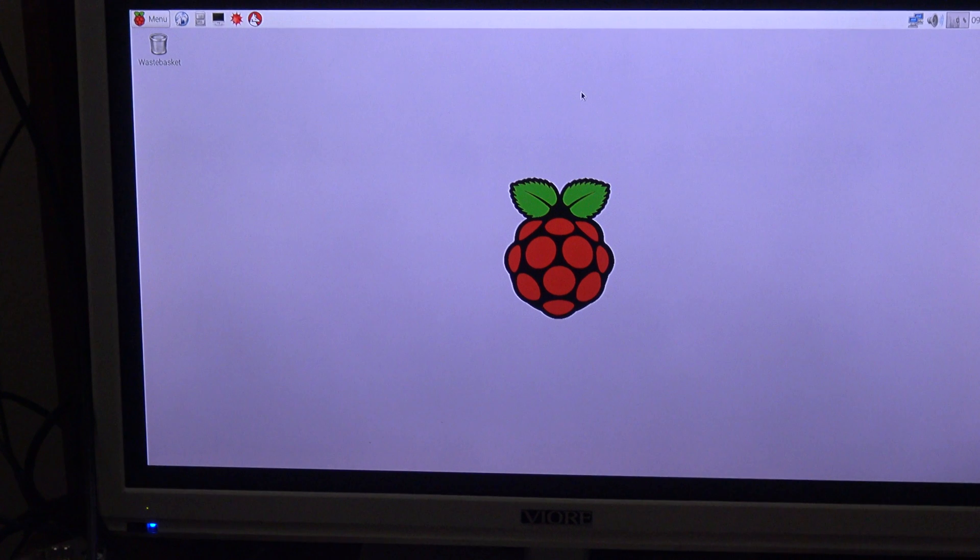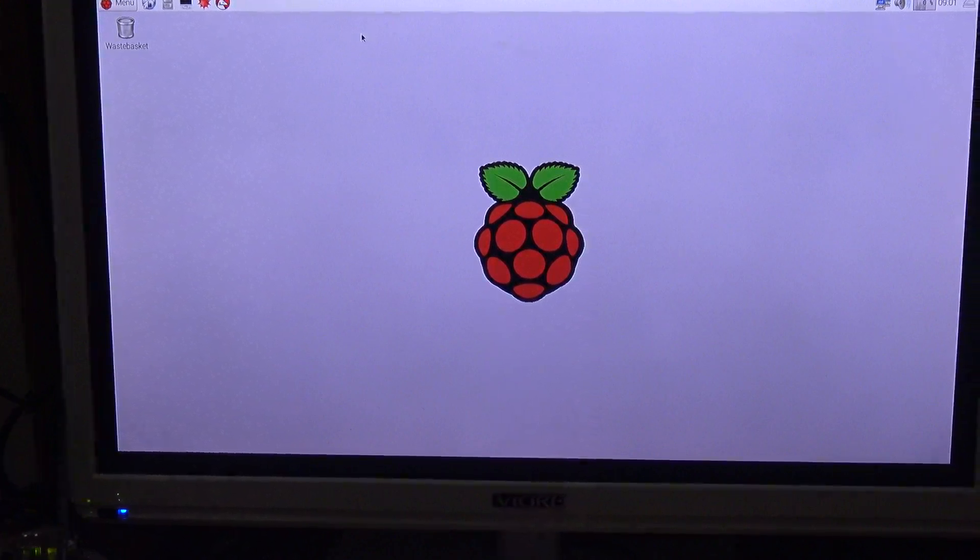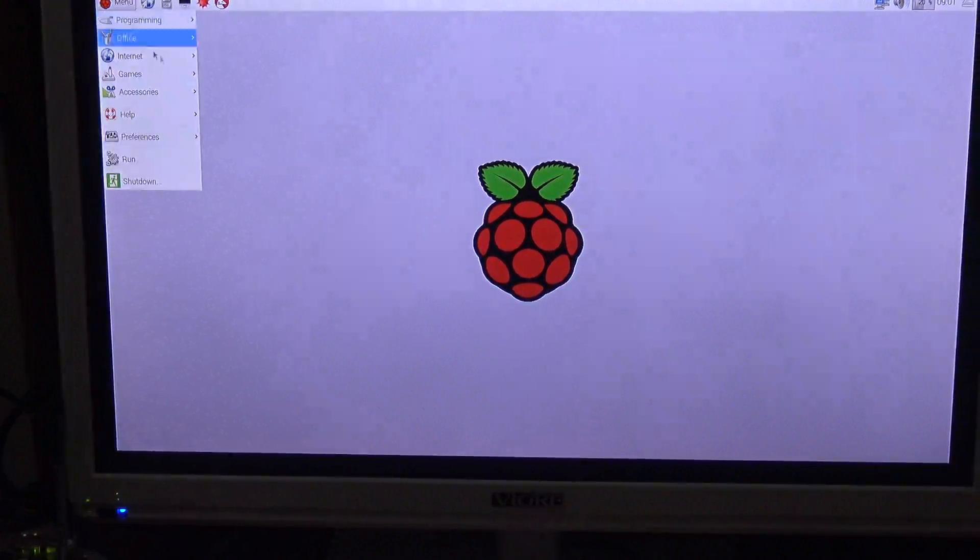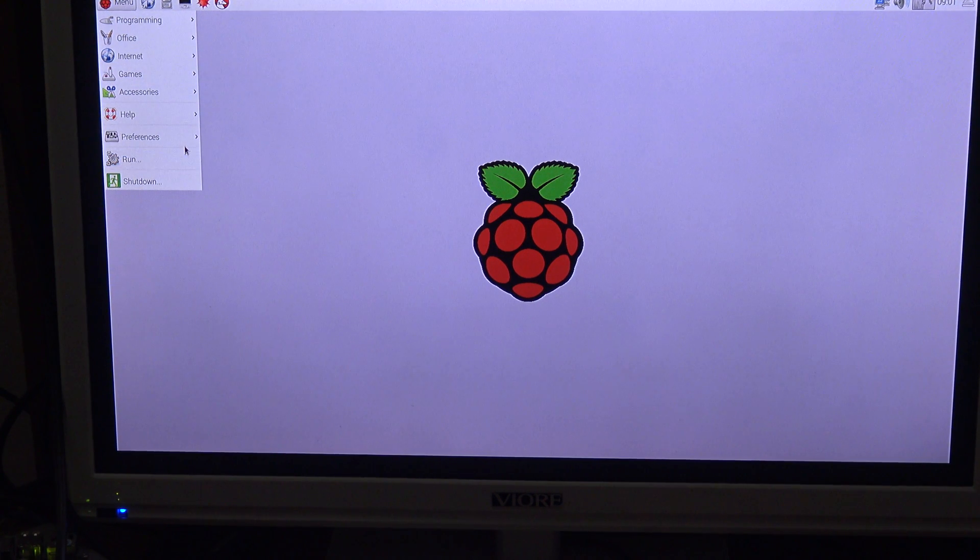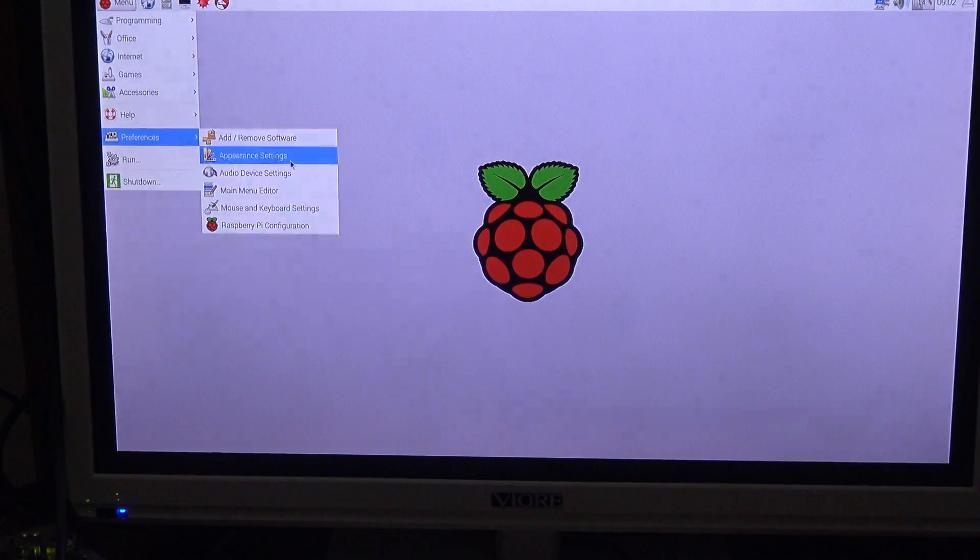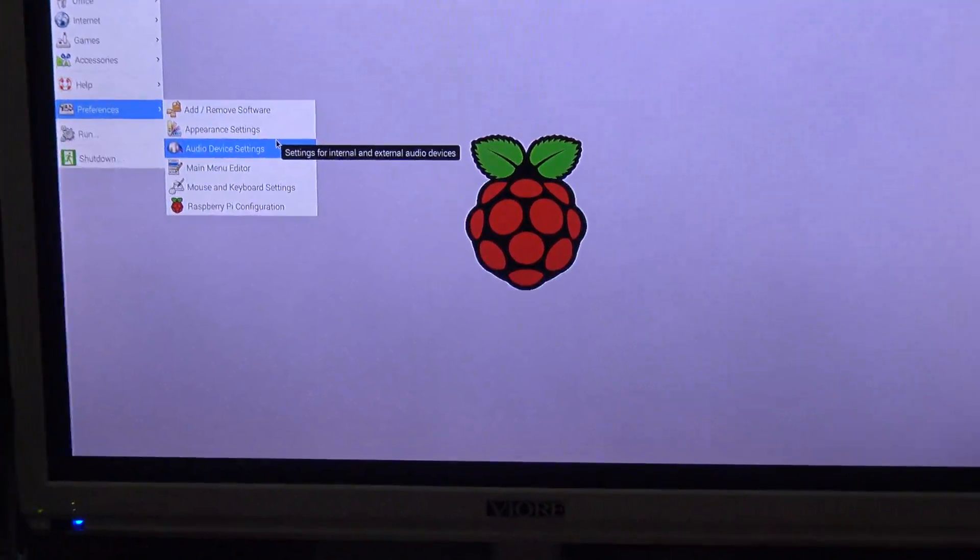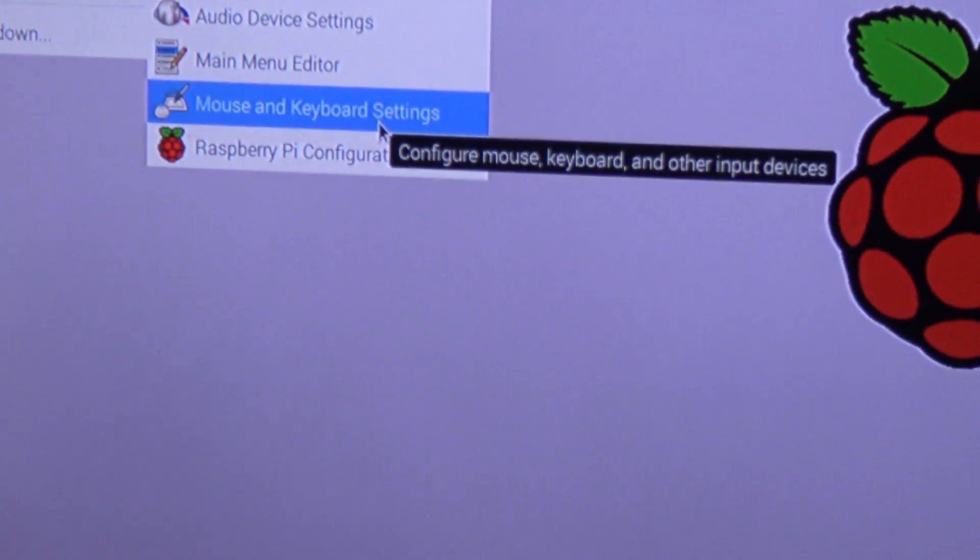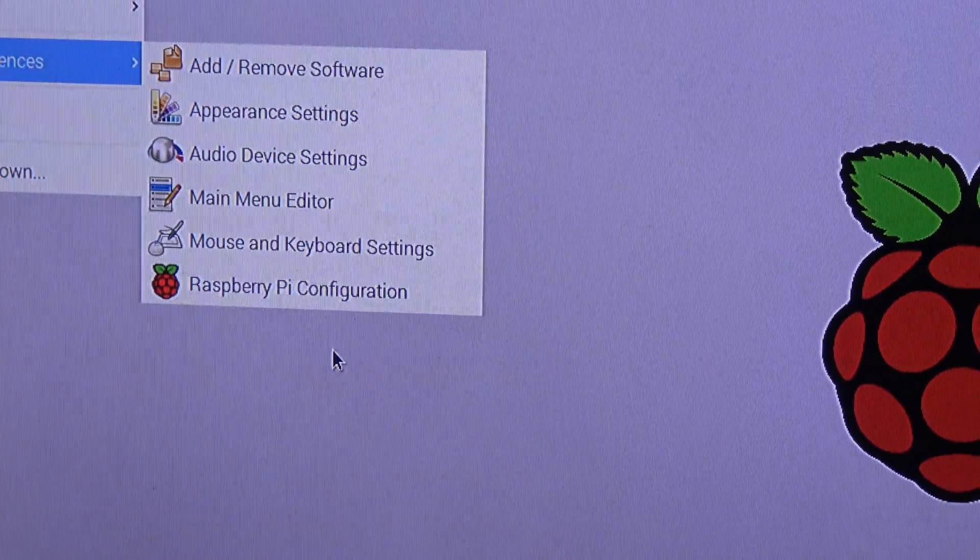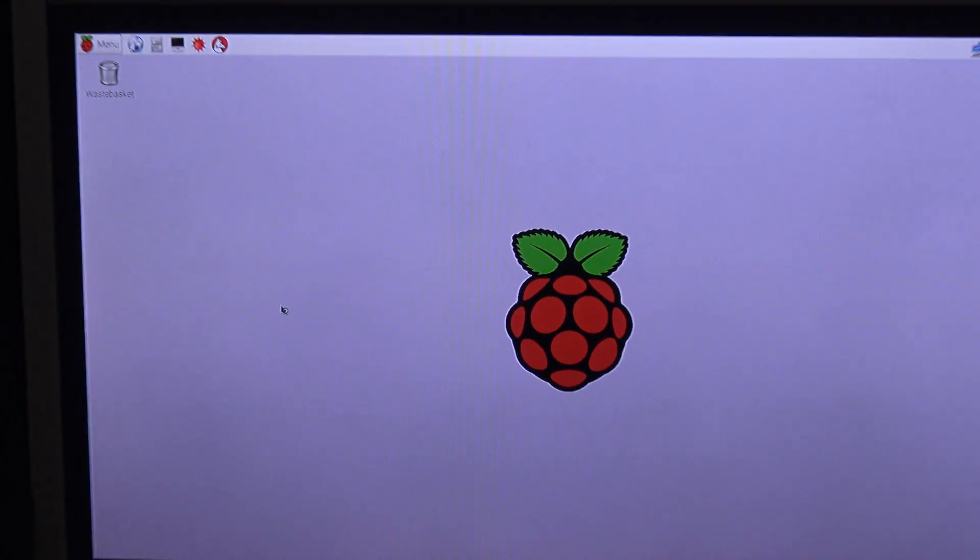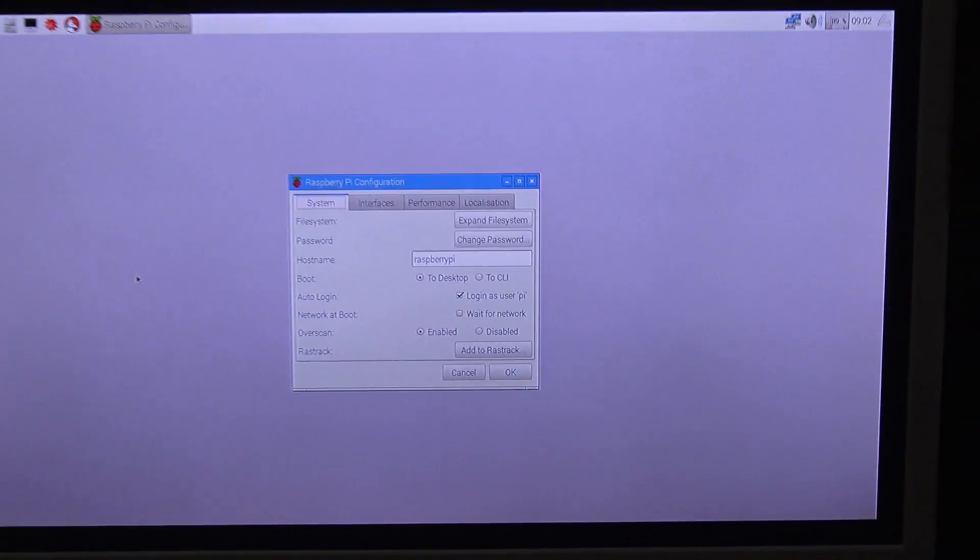So first thing I'm going to do, I have to go to the menu. If you haven't done this yet then please do it. On preferences, I am going to Raspberry Pi configuration to extend the micro SD card storage, just in case it runs out of space.